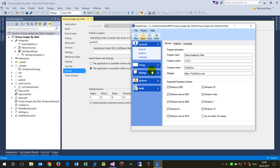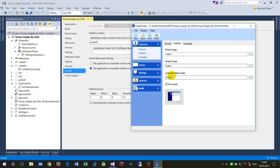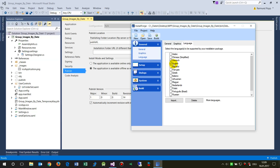First, a quick look at the General section: you type in the program name and company name. These two variables will form the installation path — C:\Programs\[Company Name]\[Program Name] — so you shouldn't use special characters here. There's also website info and graphics for the installer design. For language, I'd recommend English.